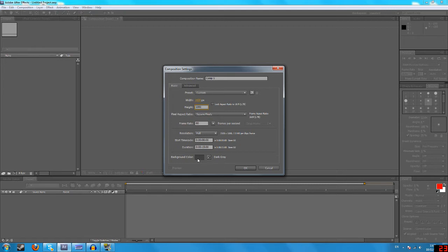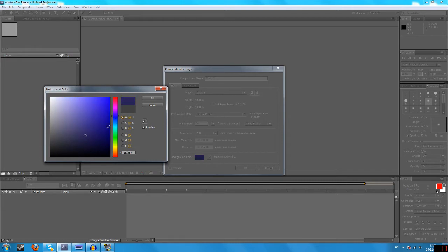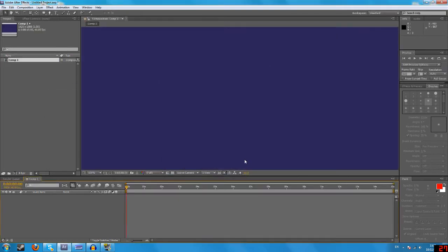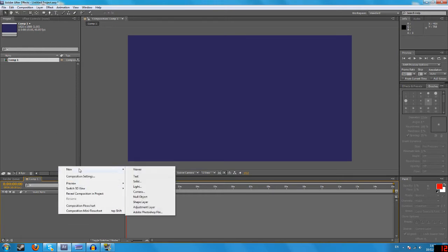I'm gonna change this. This would be like your main background color, so you can always change this if you don't want it to look how it is. I'm gonna do mine a purple. All right, so now what we want to do is come down to here, right click, new, and then shape layer.